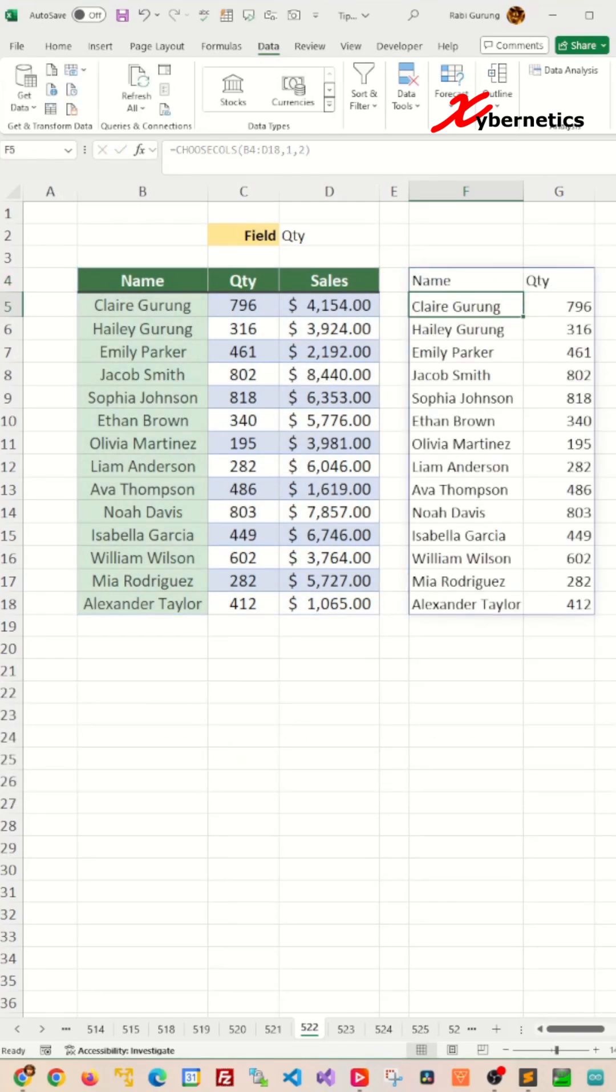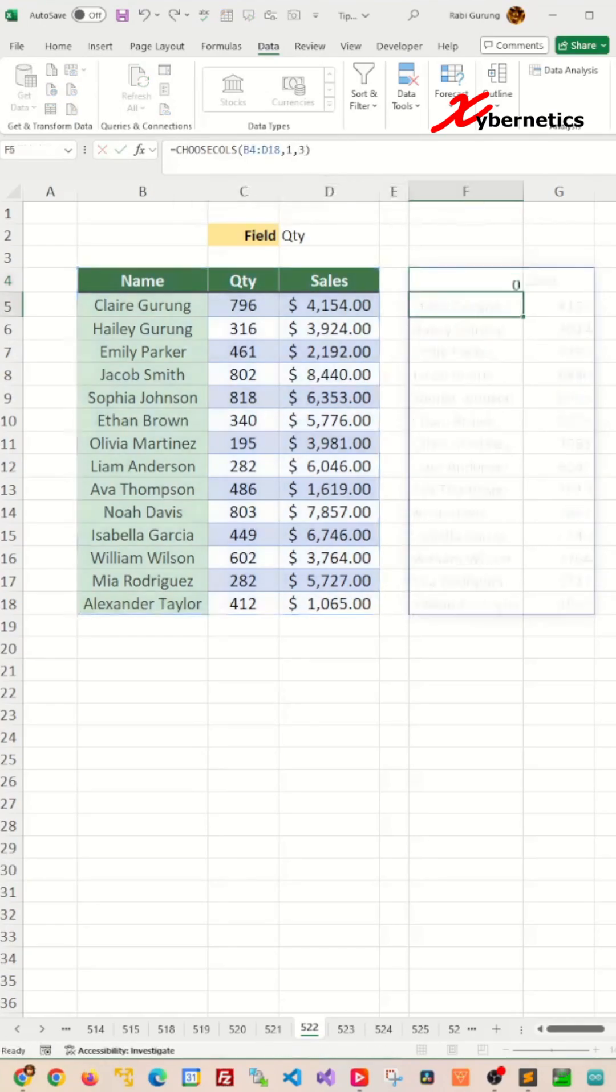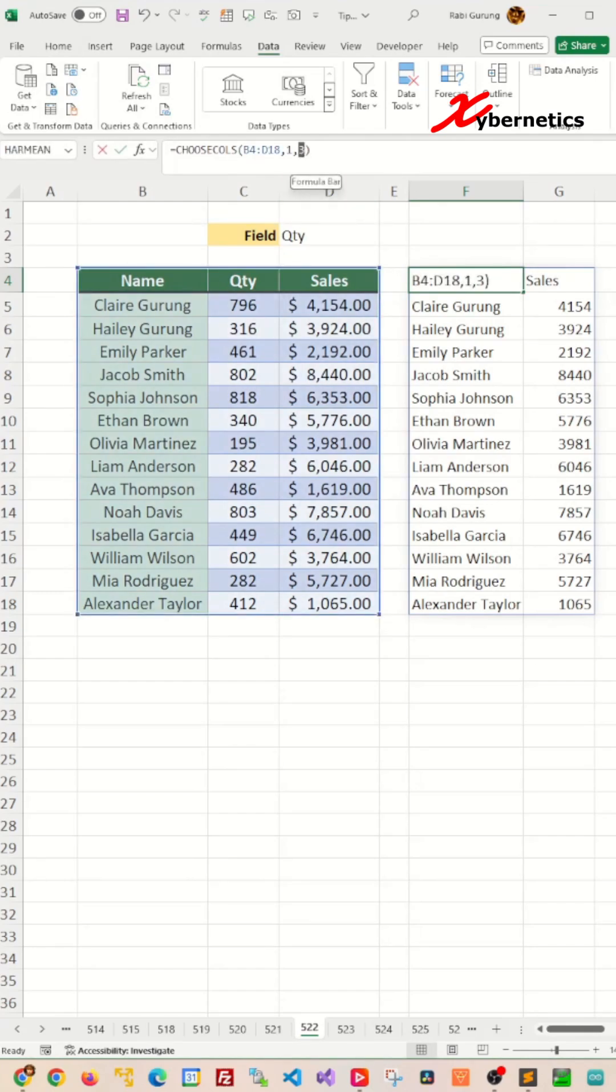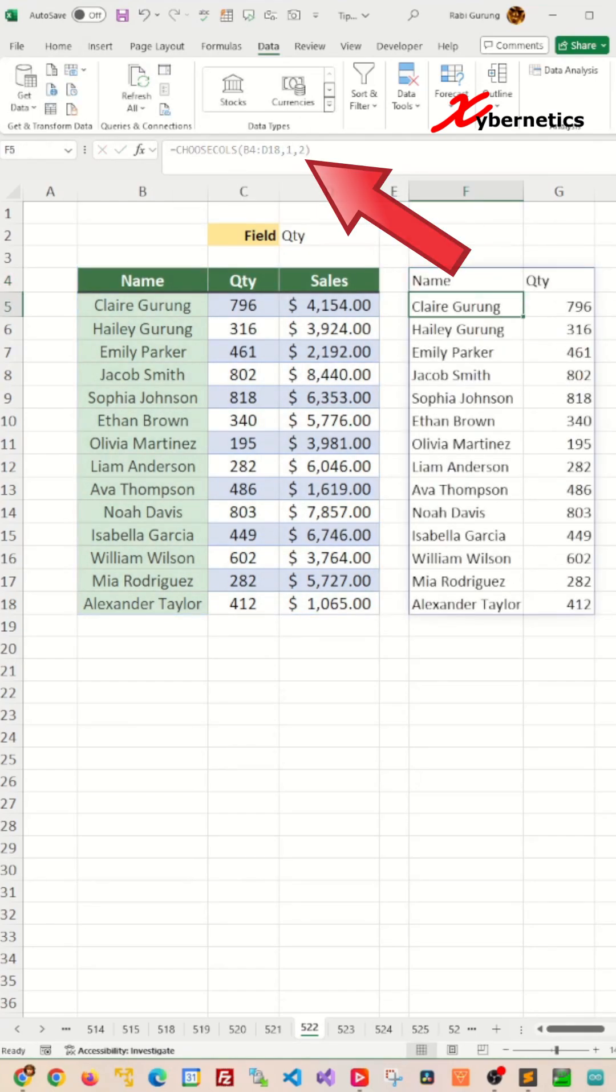This will give you a table with a name and a quantity field. If you were to adjust the third argument to, say, number three, it will give you the third column, which is your sales column here. So in this formula, all we have to do is adjust this to give you a dynamic table.